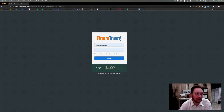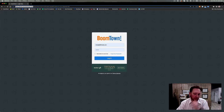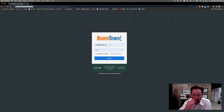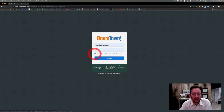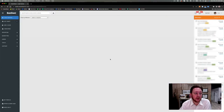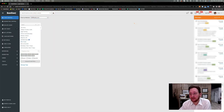You go to leads.boomtownroi.com, and then you want to put in your email address — most likely it's your 580 email — and then your password that you set up. Go ahead and check 'remember me next time' and hit login. Once you get logged in, remember I am logging in from an admin account.